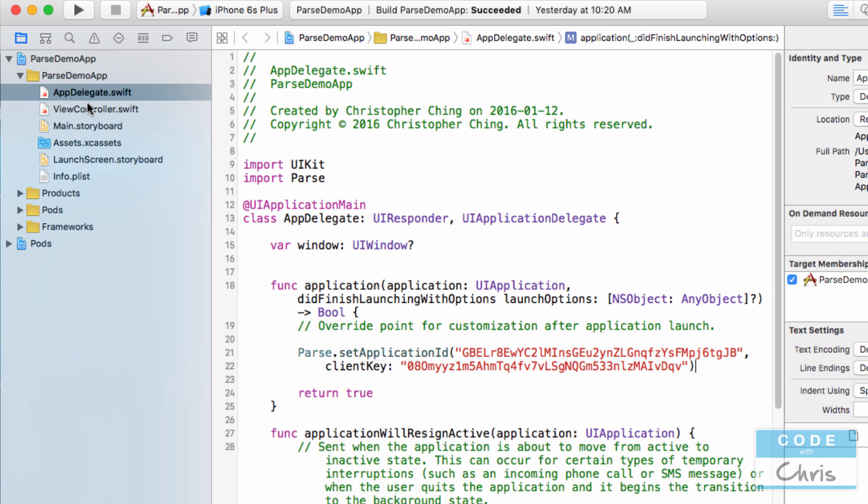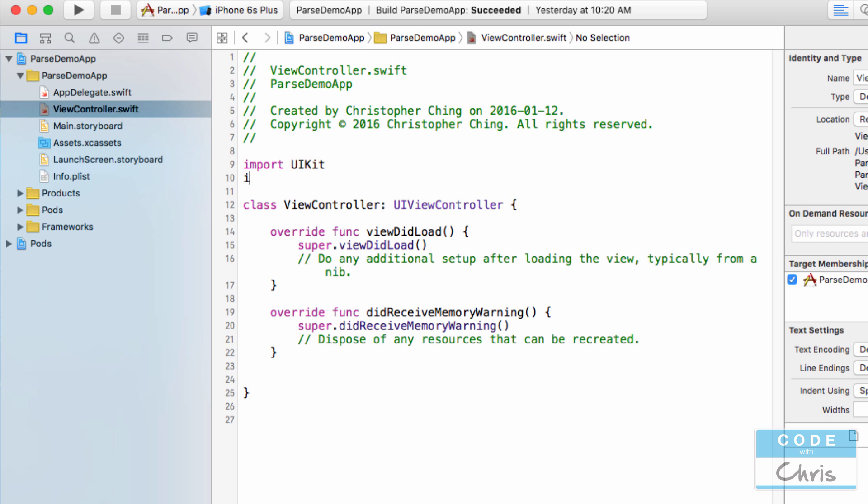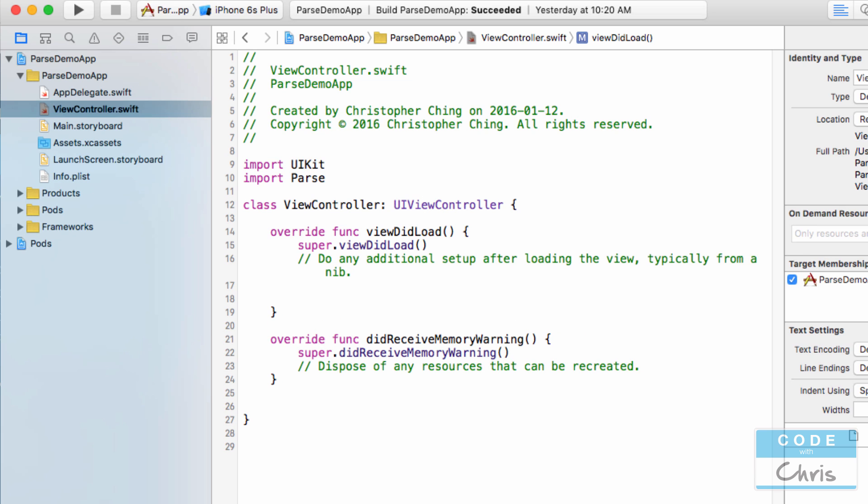Now in the view controller, I'm going to show you how to save an object first. Before we do anything, let's import Parse up here. Then in the viewDidLoad, I'm just going to write save an object with some properties.